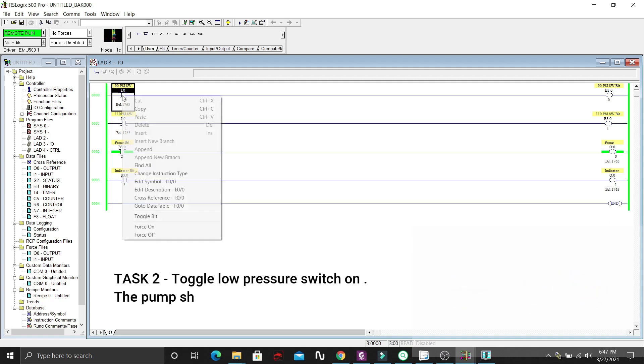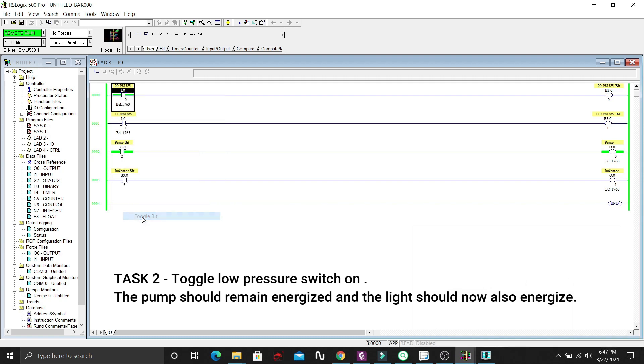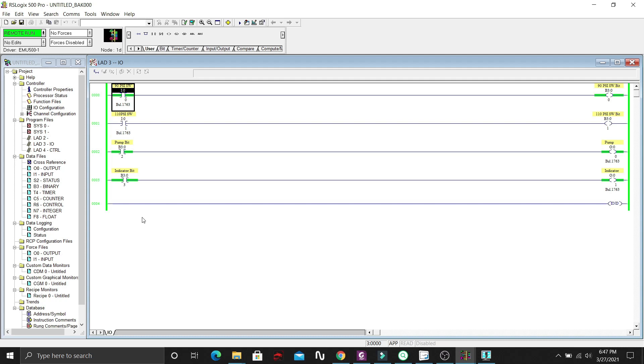Then, let's toggle the 90 PSI switch. The pump will remain on, and the light indicator should be energized. As you can see, there is 5 seconds delay before the light turns on, which is our preset time in our timer.